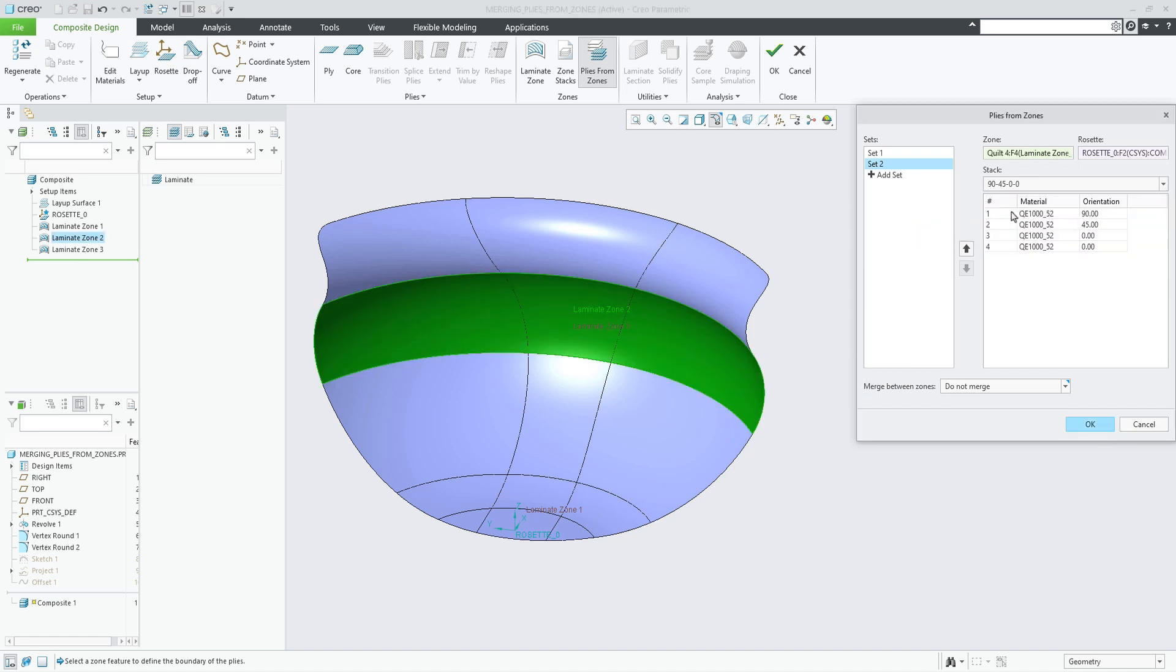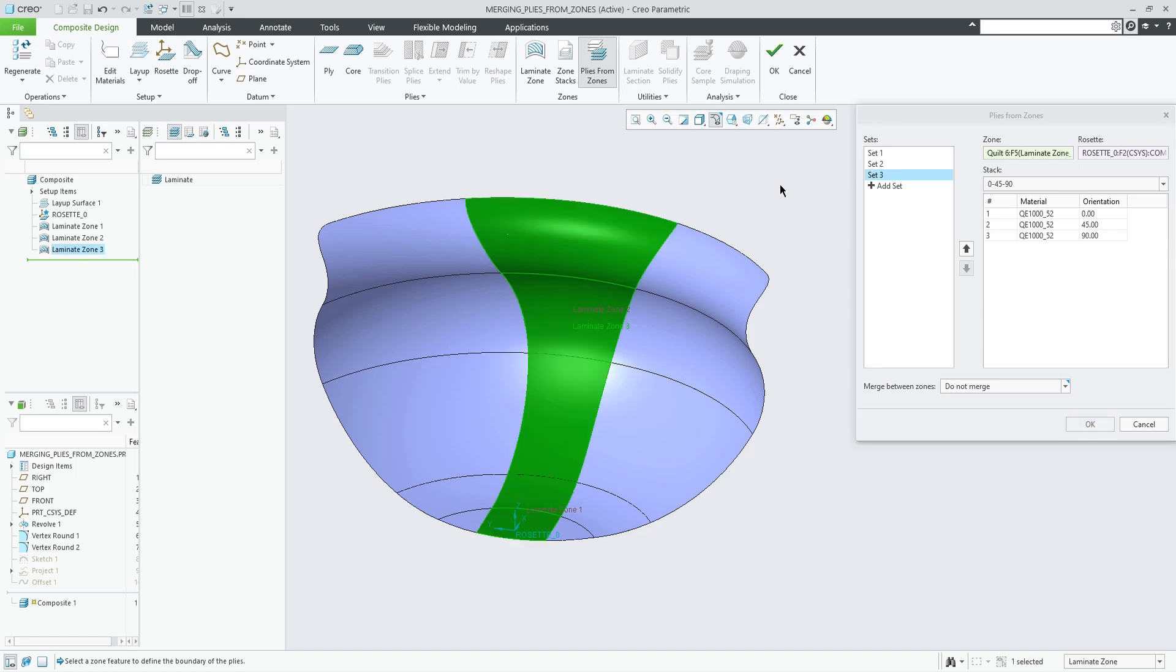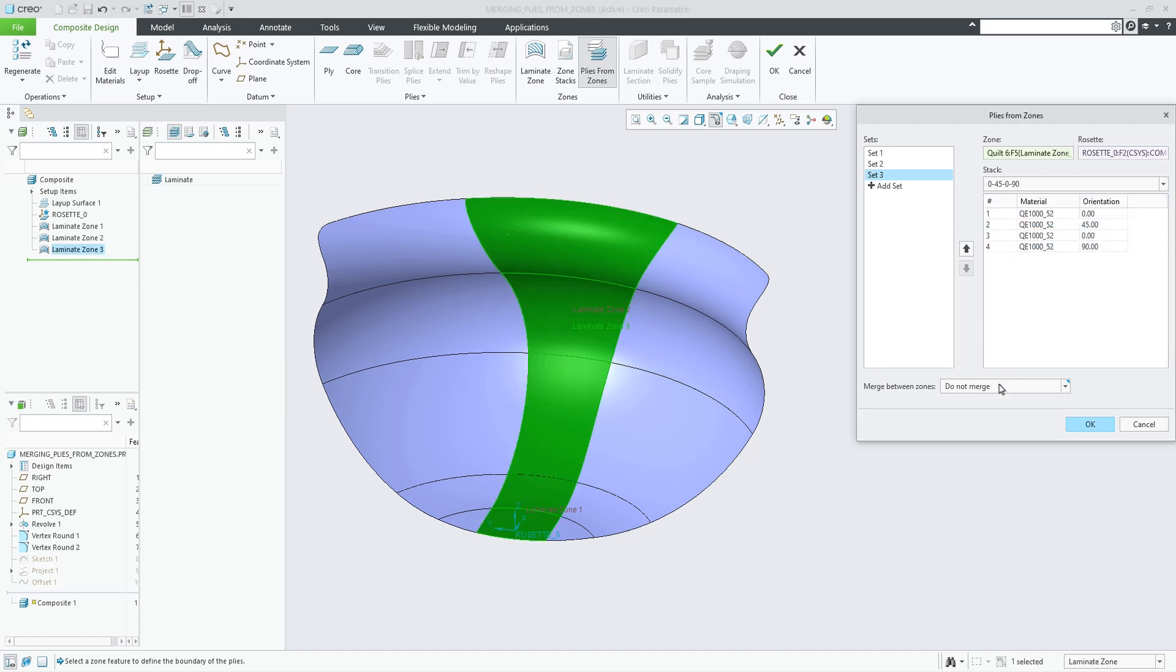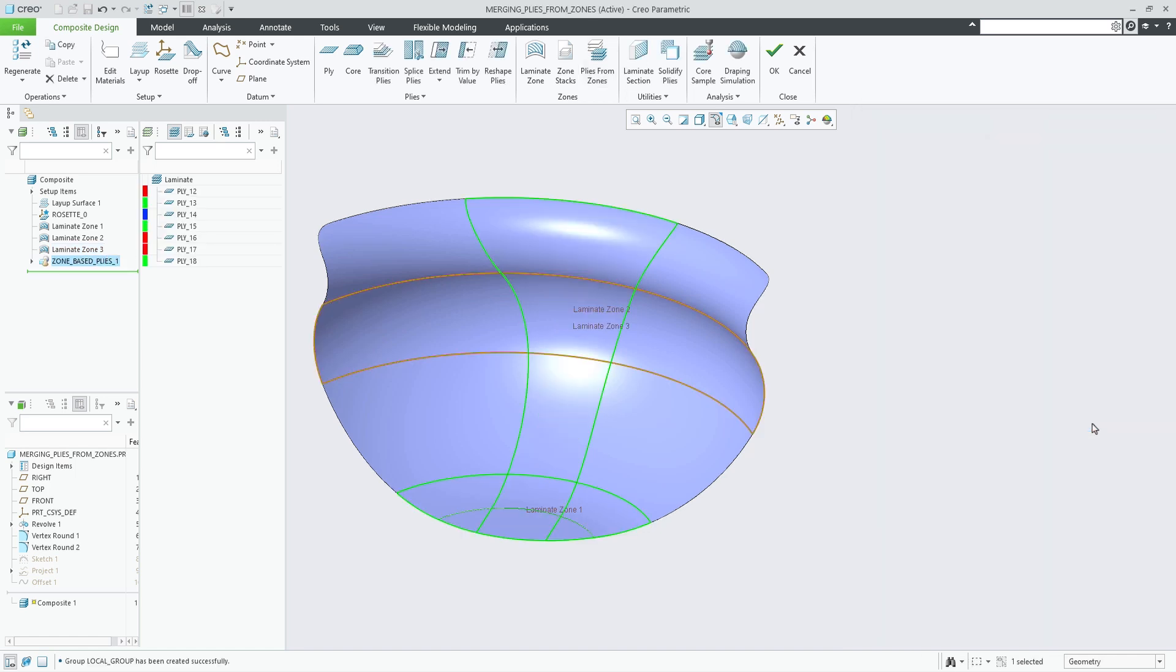We combine the three zones with the three stacks and use the default rosette. When choosing the merge option to match stack rows, the system will check for matching definitions in the matching rows.